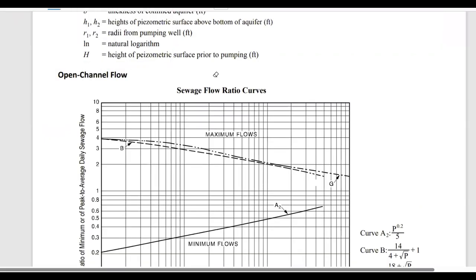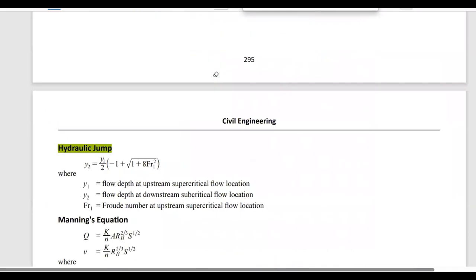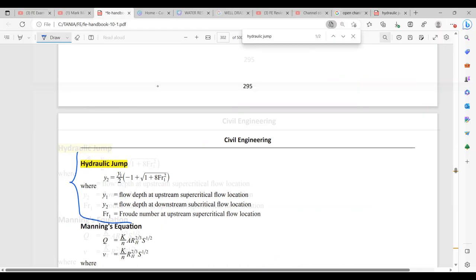If you go to the FE handbook and type 'hydraulic jump,' it should take you straight to the formulas. We have y2 equals this expression, where y1 is the flow depth at the upstream supercritical flow location, y2 is the flow depth at the downstream subcritical flow location, and Fr1 is the Froude number.